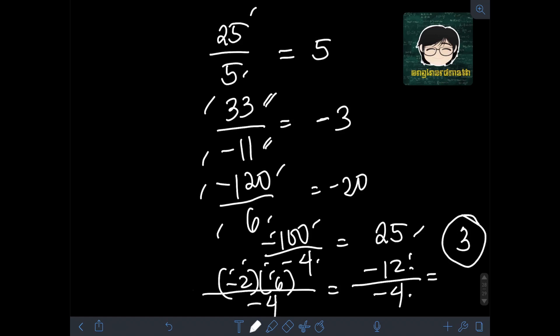So that's how to multiply and divide integers. Just perform the operation, and for the final answer: if the two numbers have unlike signs, the answer is negative, while if they have like signs, the answer is positive. I hope you learned something from this video — thank you for watching.